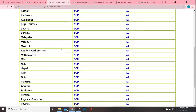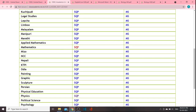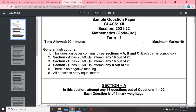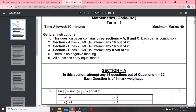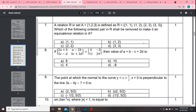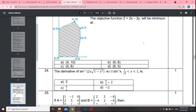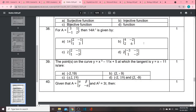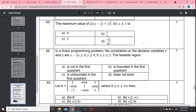Next, we have Math and Physics. For Math, we have 90 minutes and 40 marks. Section A will have 20 MCQs — attempt 16. Section B will have 20 MCQs — attempt 16. Section C will have 10 MCQs — attempt 8. We need to learn how to solve MCQs for Math, including case-based questions.